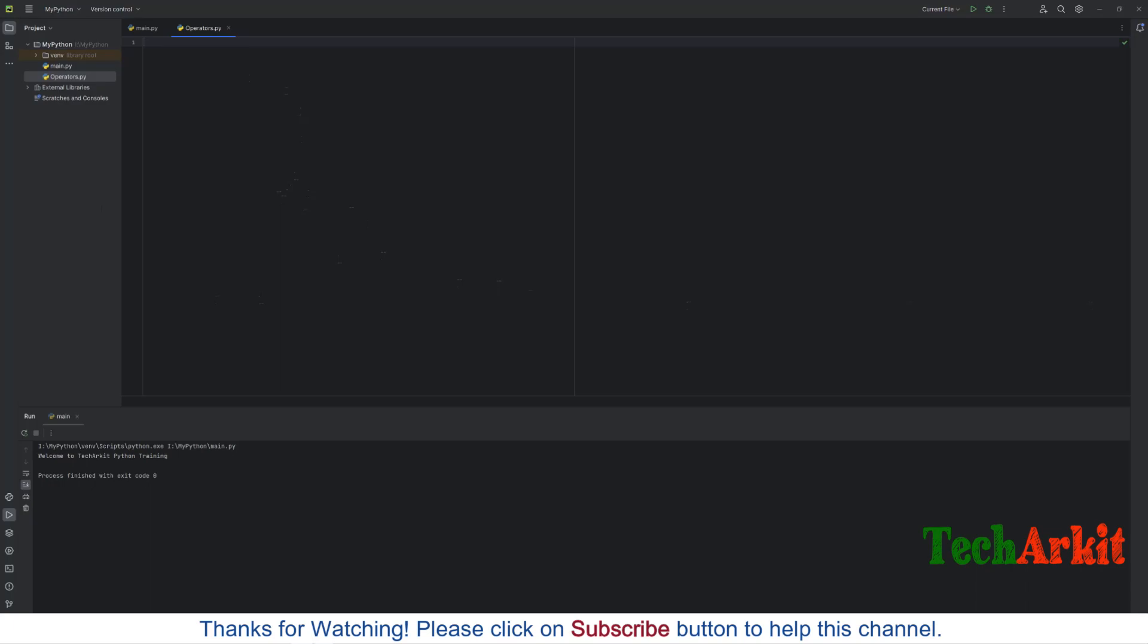In the next class we will see what are those operators and how you can operate them or make the program using those operators. That's about this video. Thanks for watching, stay tuned. Please subscribe to the channel for more upcoming videos and courses. Do share with your friends and family so they also learn along with us.